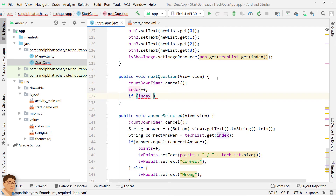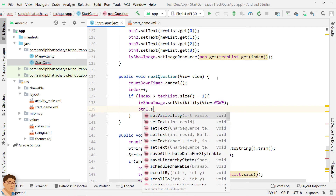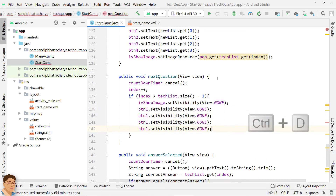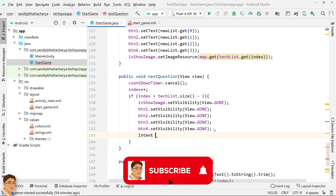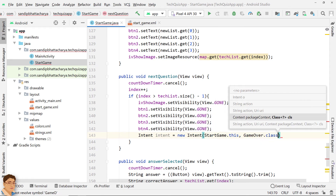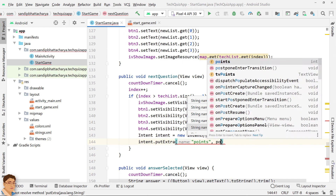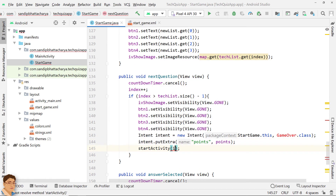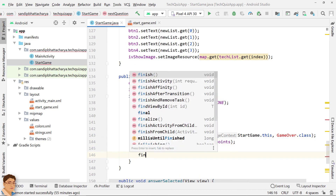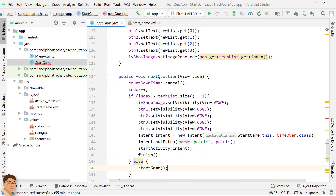Check if all questions have been asked. If true, hide the ImageView and buttons, go to the game over screen with points, and finish the StartGame activity. If there is at least one question left, call startGame.